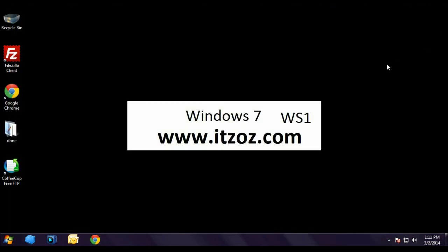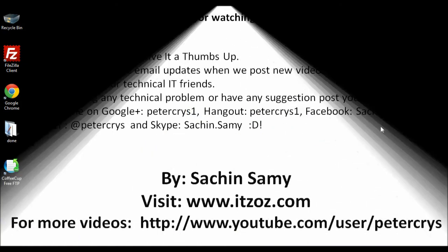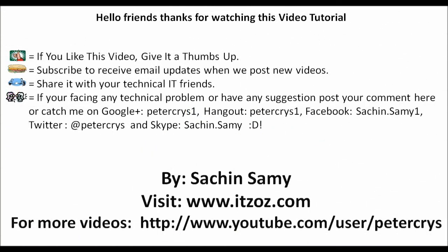This completes our this video tutorial. Hello friends, thank you for watching this video tutorial. If you like this video, give it a thumbs up. Subscribe to receive an email update whenever we post a new video. Share it with your technical IT friends. If you are facing any technical problem or have any suggestions, post your comment here or catch me on Google+, Hangout, Facebook, Twitter and Skype. This video tutorial is presented by Sachin Sami. For more information, you can also visit www.itzoz.com. You are watching this video on YouTube. For more videos, you can go to this URL that is www.youtube.com/user/petercrys. Bye for now.